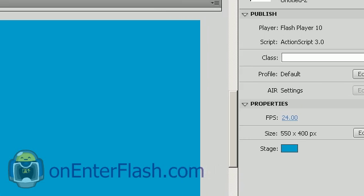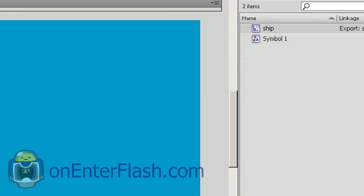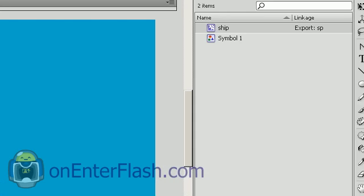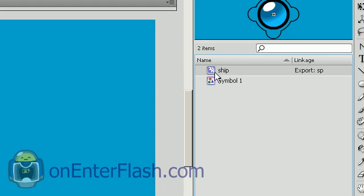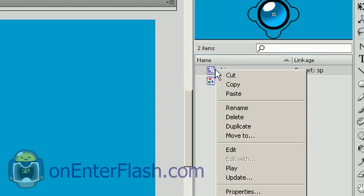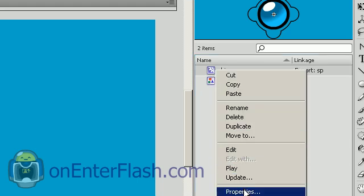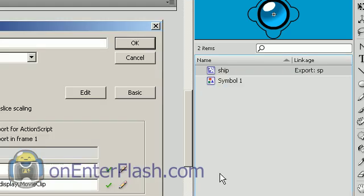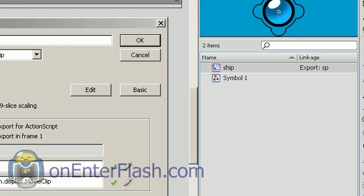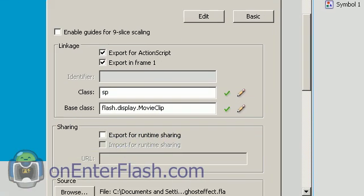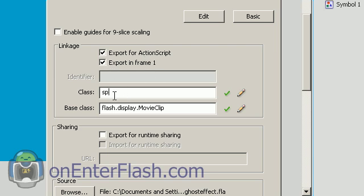Inside of my library I have a ship, and inside of my ship the most important thing is once you create your ship or cursor or whatever, make sure that you export it. Right click on it, go to its properties, and inside of its properties where it says linkage, make sure you export for ActionScript and export in frame one. I'm naming it sp, very important to know. Remember the name of your class because you're going to have to use it again inside of your ActionScript.